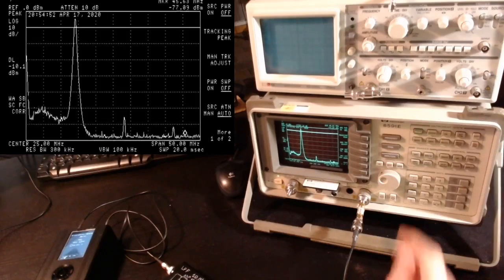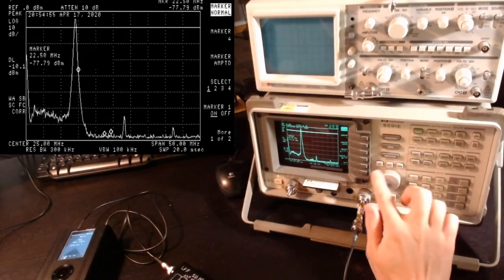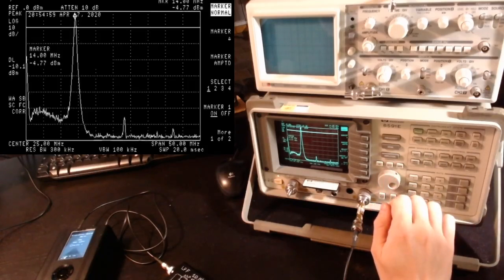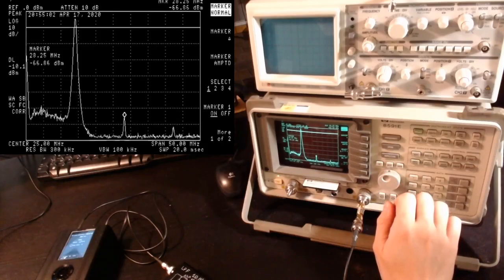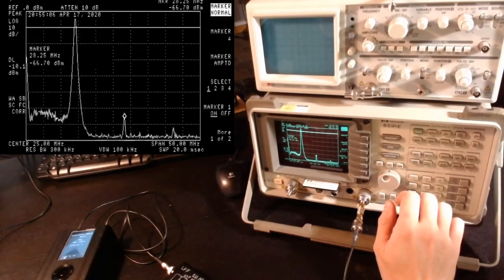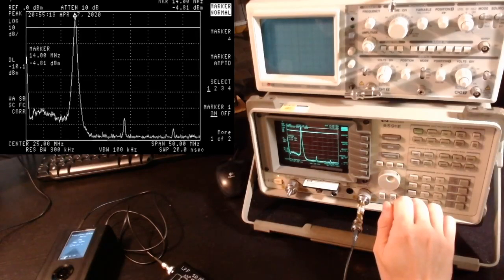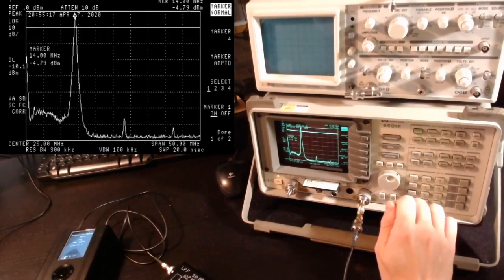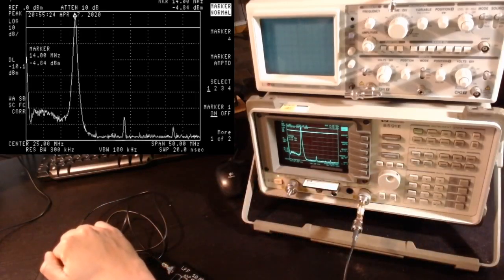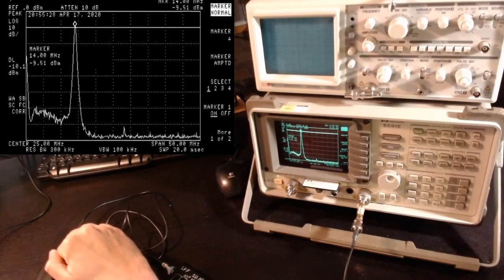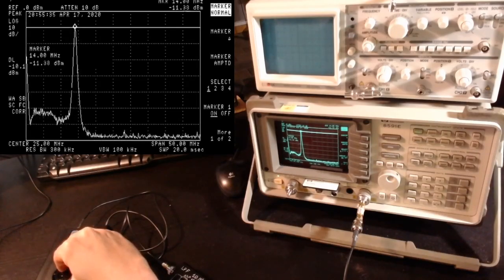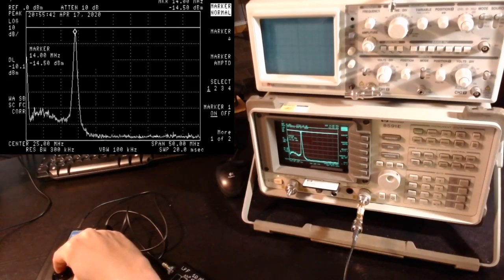Starting the generator, we can see the main signal at 14 MHz. The main carrier is at -4 dBm and the harmonics are at -66 dBm — a difference of about 60 dB, which is great. If I reduce the gain slightly to 20, the harmonics are almost cancelled out. At gain 16, the harmonics are completely gone.